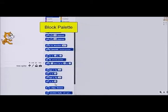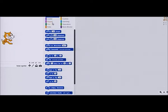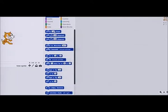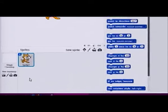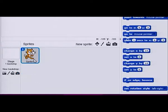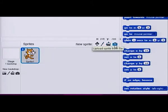Here is the block palette, from which you can choose coding blocks. This is the scripts area, where coding blocks are dragged and dropped to create scripts. This is the Sprites pane, where you can select a new backdrop from the library, or paint a new one, or upload one from a file or a camera. New sprites can also be selected from the library, or painted, or uploaded from a file or camera.